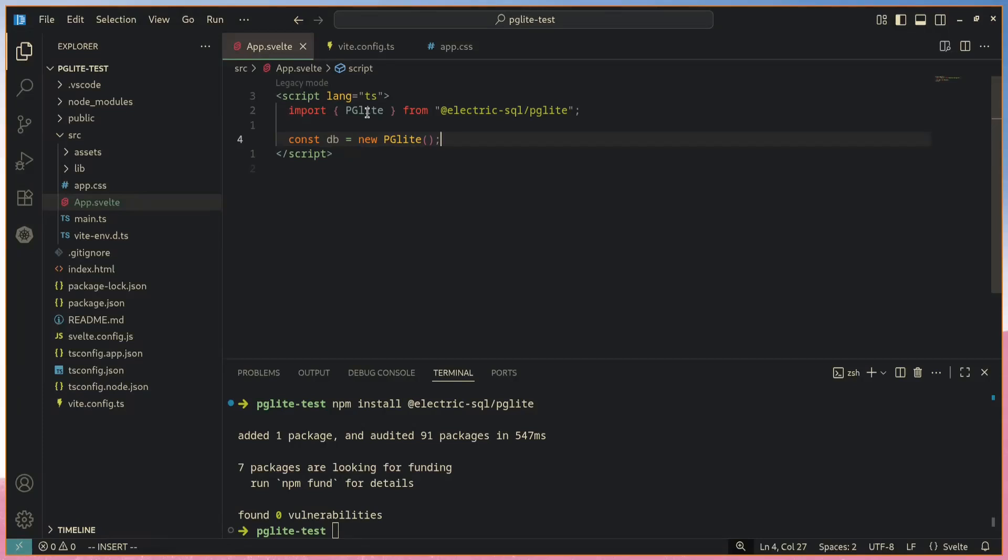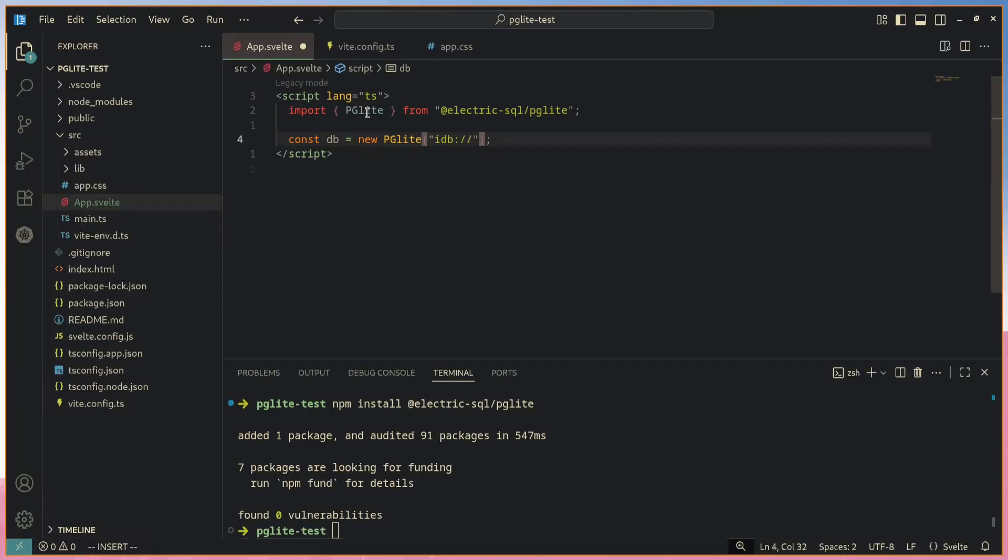If you want it to be persisted, you can actually use indexed DB. PG Lite will store your database files under the hood within indexed DB. In order to do that, we can specify another connection string here, which will be idb:// and then you specify the name of the indexed DB database. This will be created if it doesn't already exist, so I'm just going to call it my database.